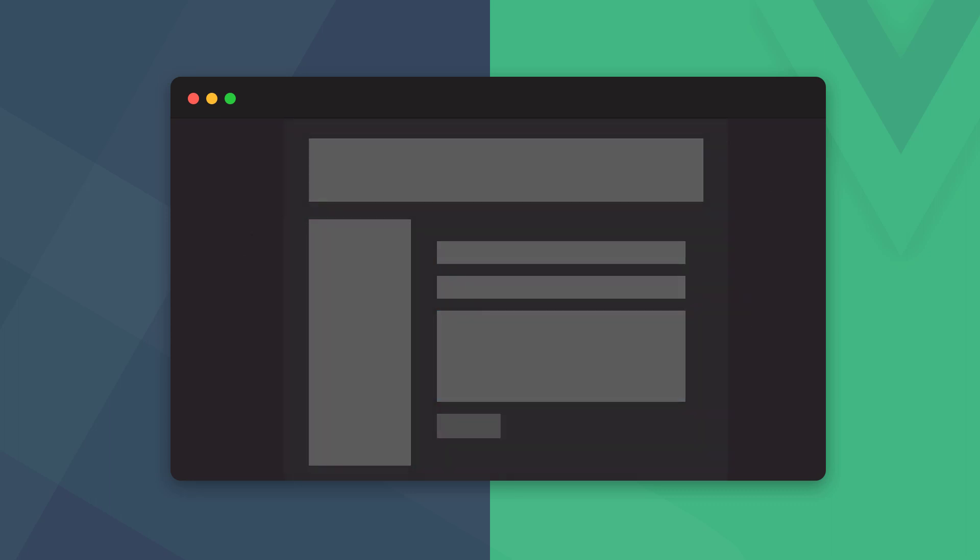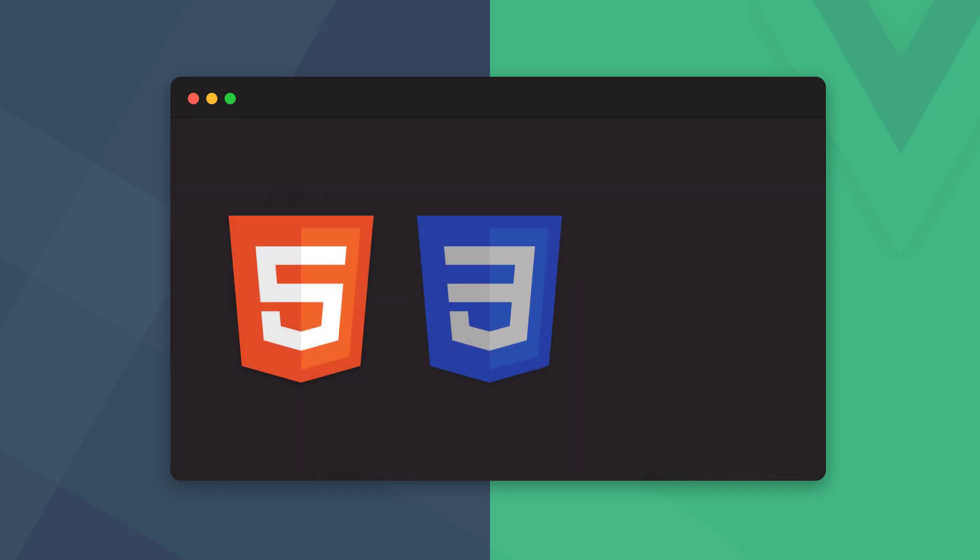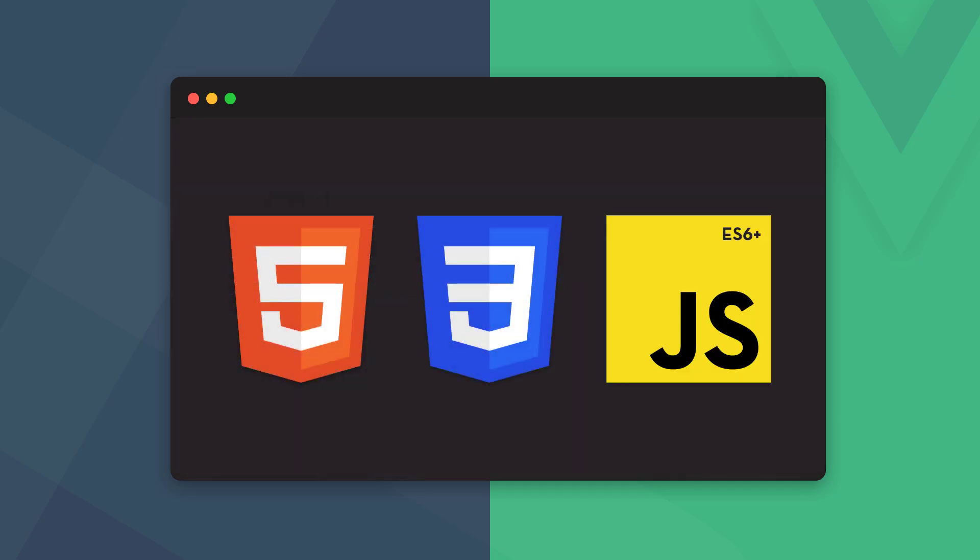Out of the major frameworks, it's one of the easiest to pick up and has the best documentation. Before starting with Vue, you should know at least the basics of HTML, CSS, and modern JavaScript.